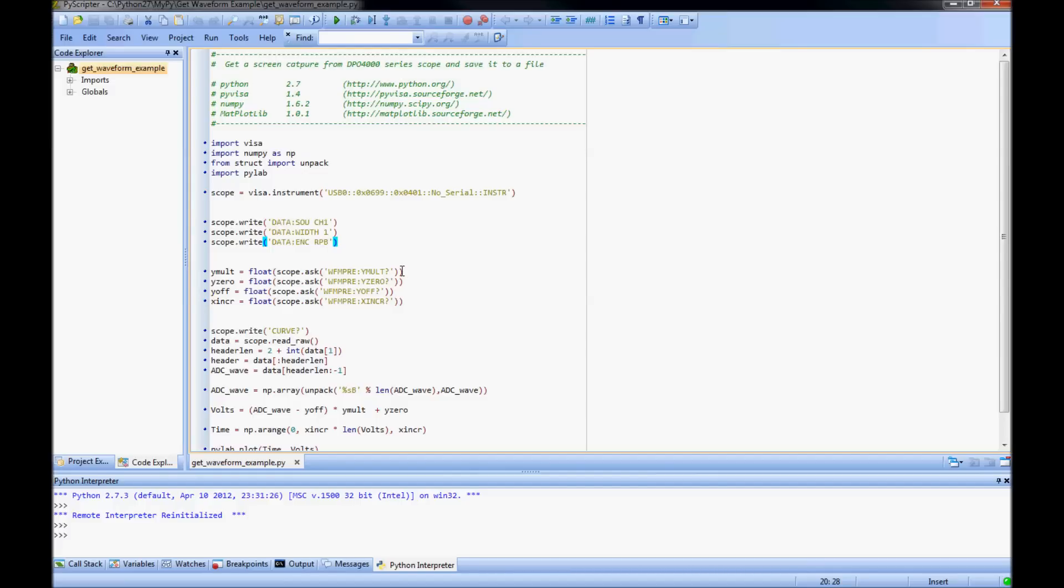You can also configure how much of the waveform will be transferred with the data start and data stop commands. When I pull the waveform data from the oscilloscope, it will not be sent as volts, but as digitizing levels.